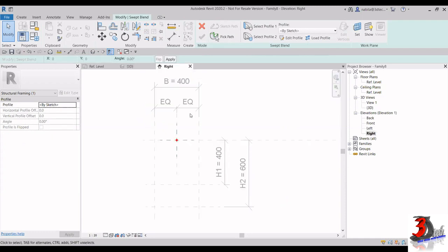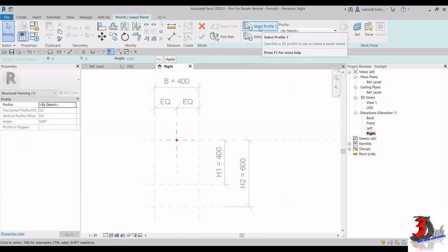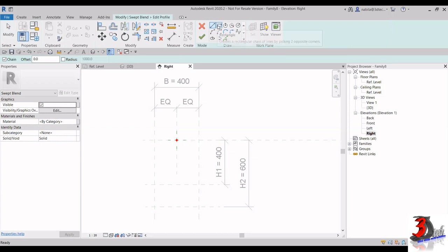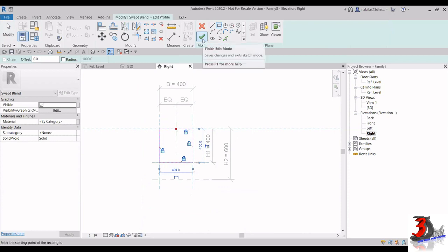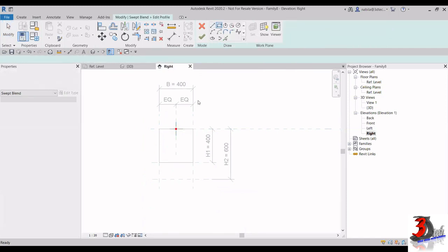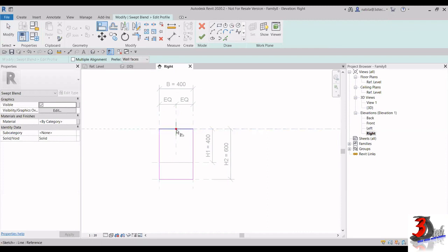Go back to the Right Elevation view. Up here we have Select Profile 1 and Select Profile 2. First, select Profile 1 and click Edit Profile. In the drawing tools, take Rectangle and create the profile for H1. Don't forget to lock your lines to the reference planes. When you finish Profile 1, click Finish Edit Mode, then do the same for Profile 2 — select Profile 2, click Edit Profile, draw a rectangle for H2.